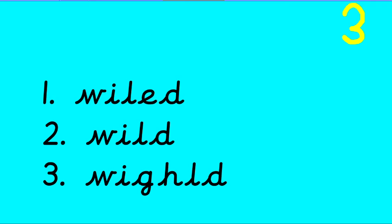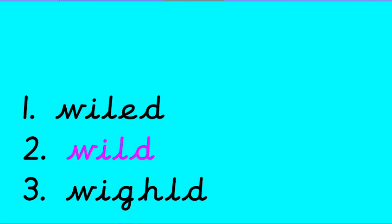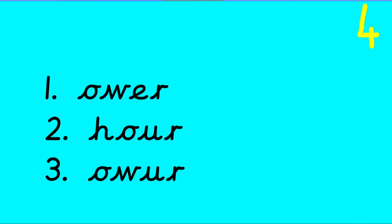Think you've spotted it? Number 1, number 2 or number 3? There it is, number 2. W-I-L-D. Well done.